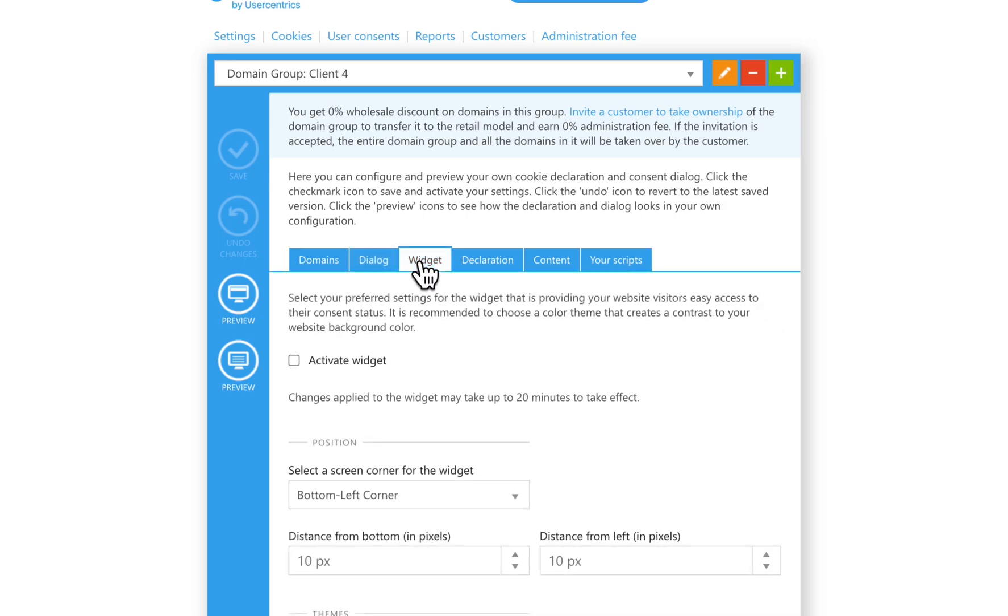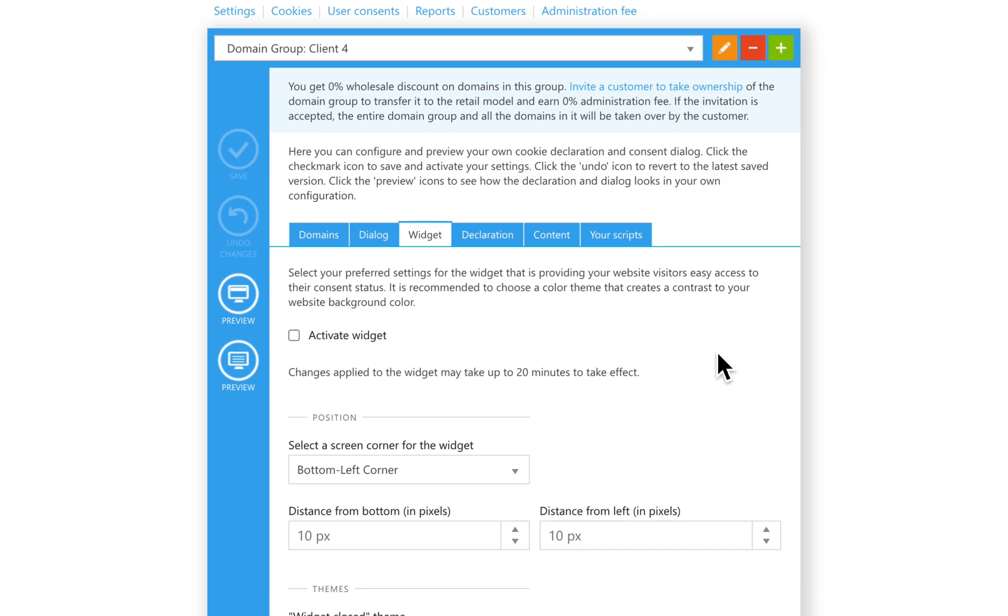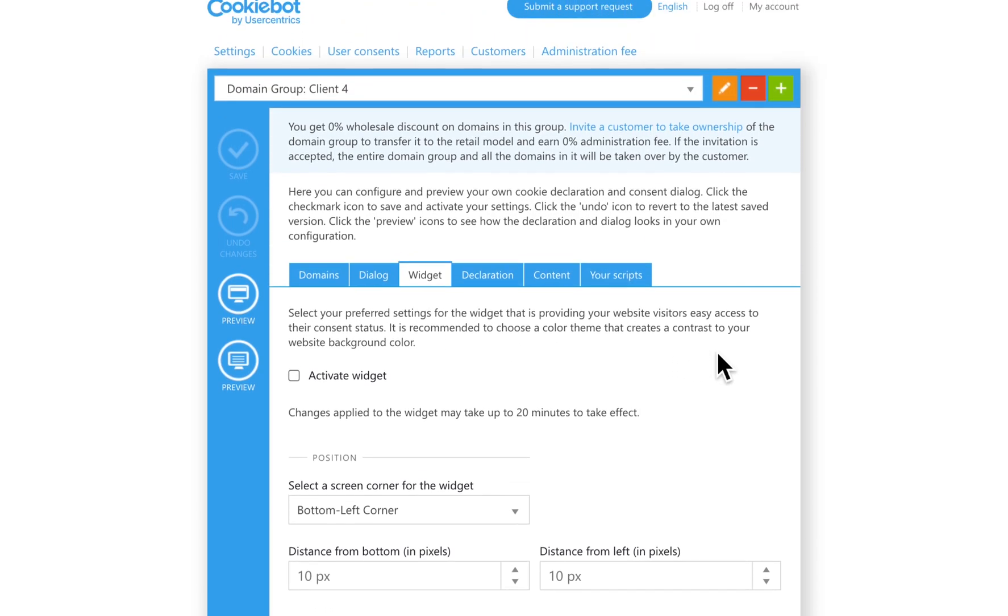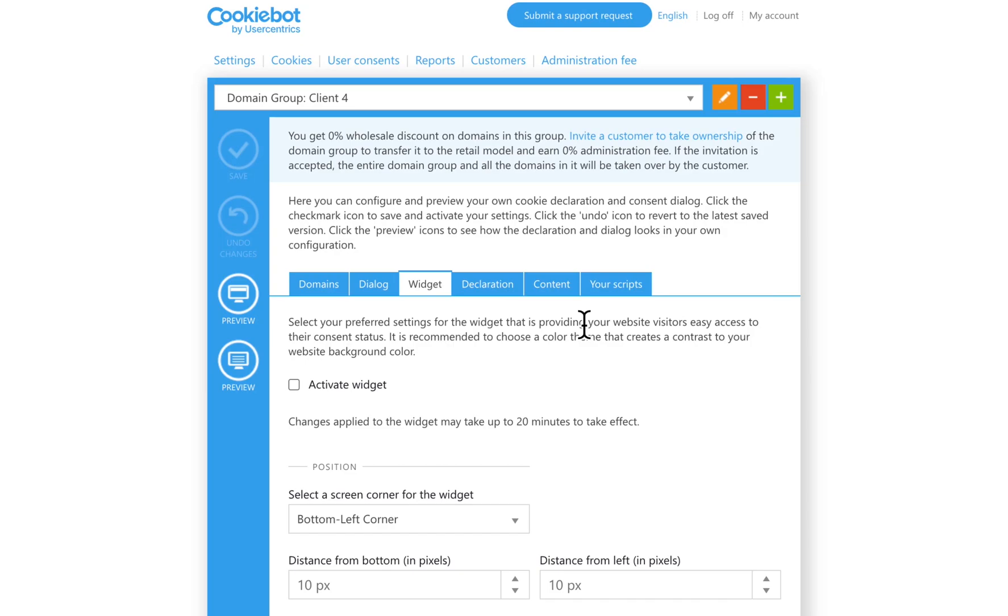The widget provides website visitors easy access to their consent status. You can either activate it or deactivate it here.